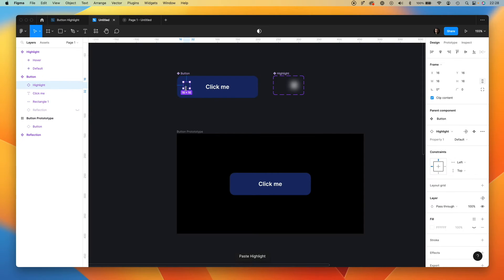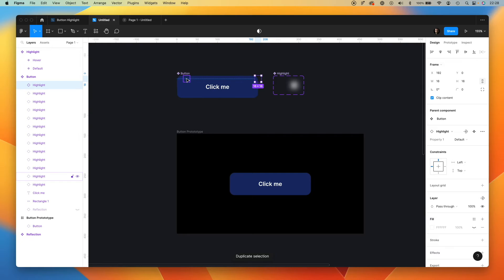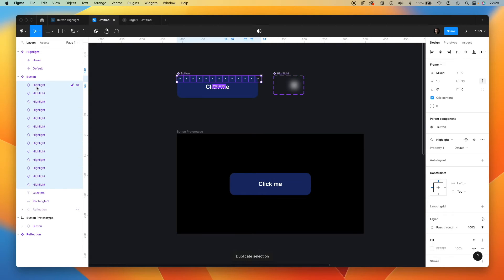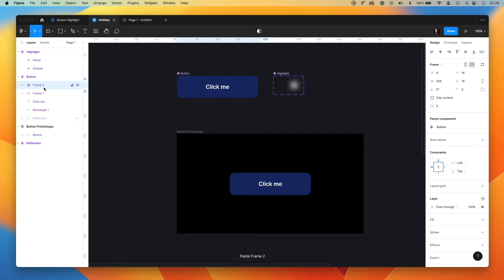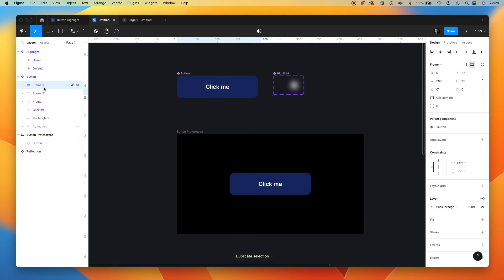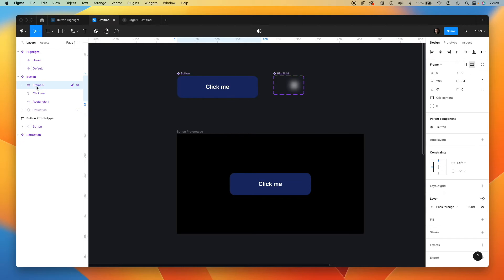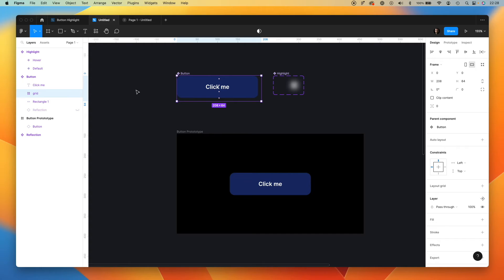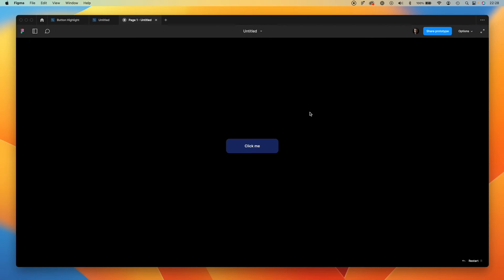We need to create a grid of these highlights. We've got a single row. Let's group it and duplicate. So we've got the entire grid. Let's call it a grid and move below the label. Now let's test our prototype.